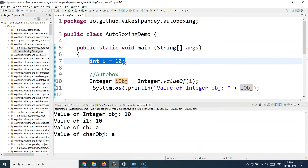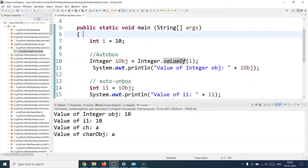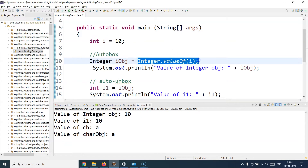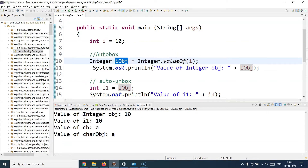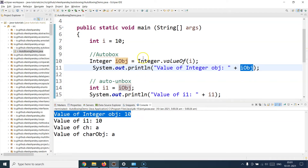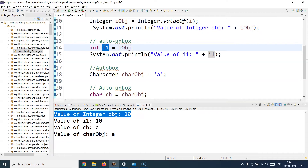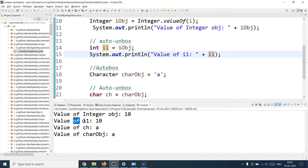Let's run this and observe the output. I had int i equal to 10, then I wanted to convert this primitive into the object wrapper by calling valueOf() and supplying the primitive value. So iObj should get the value 10, which I can see when I print it — I get the value 10. This confirms I've successfully auto boxed the primitive into an Integer object. For auto unboxing, I simply assign the object wrapper to the primitive variable, and that's why at line 15 we get the output: value of i1 is 10.